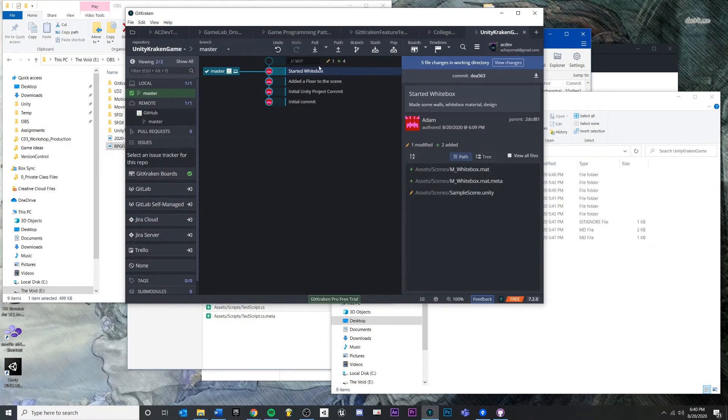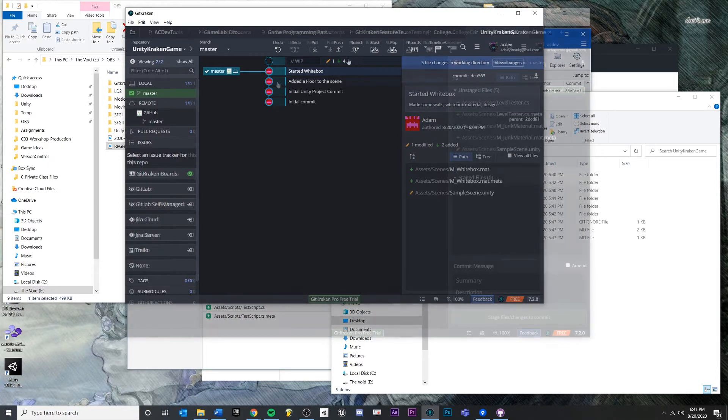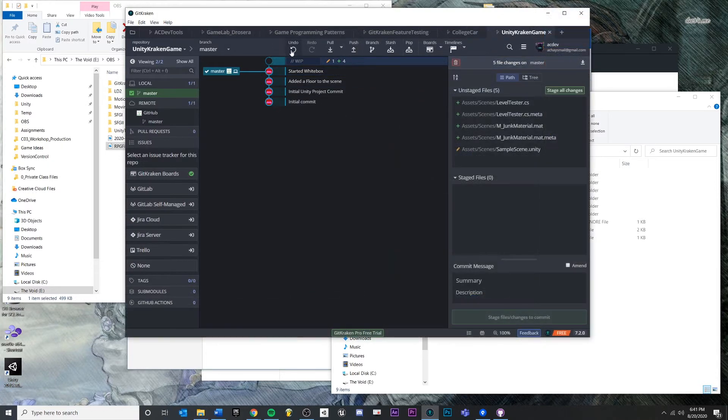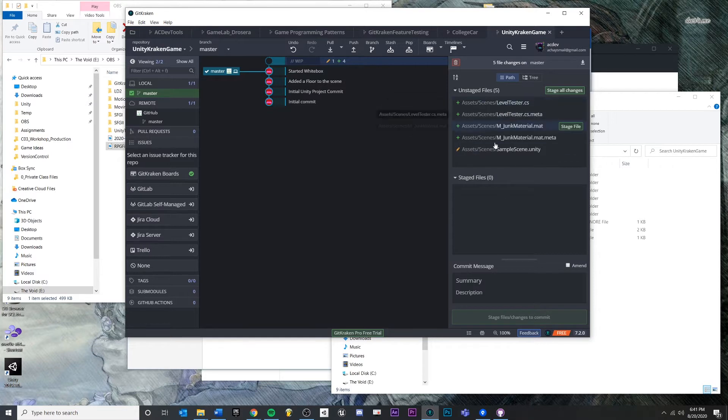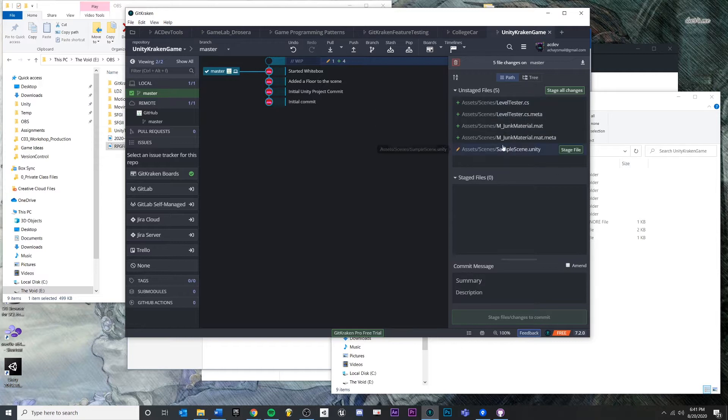We made some changes to the scene, we've made a material, we've made another script. The point is we made some changes, we closed it out. You know what? I don't like any of this. I just want to go back to my last save state, my last commit.